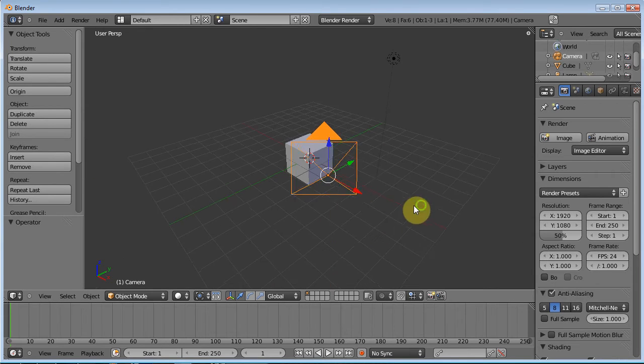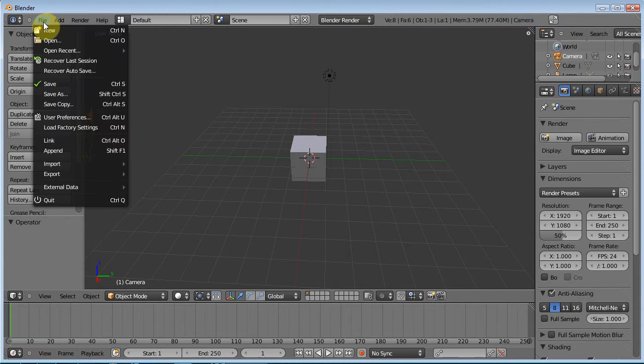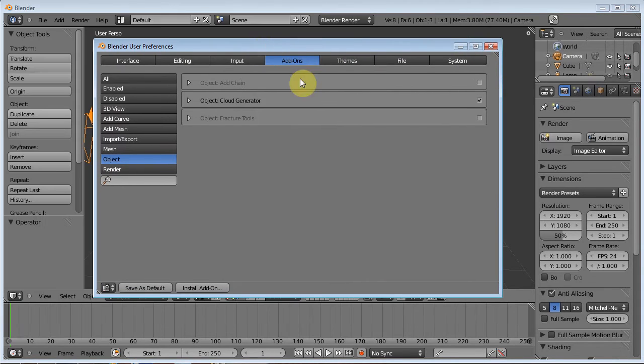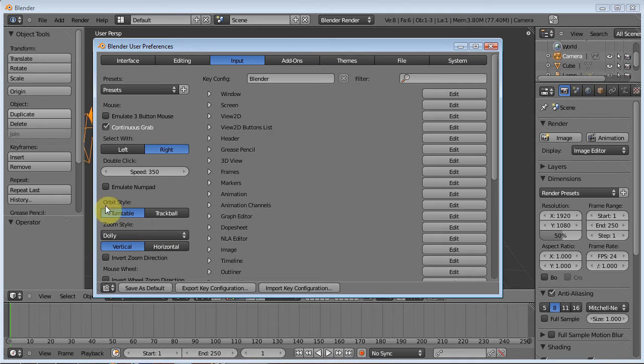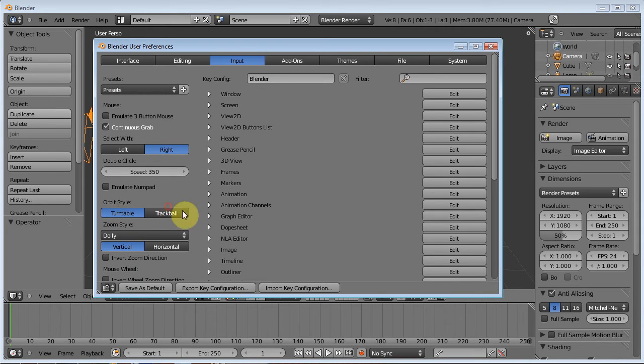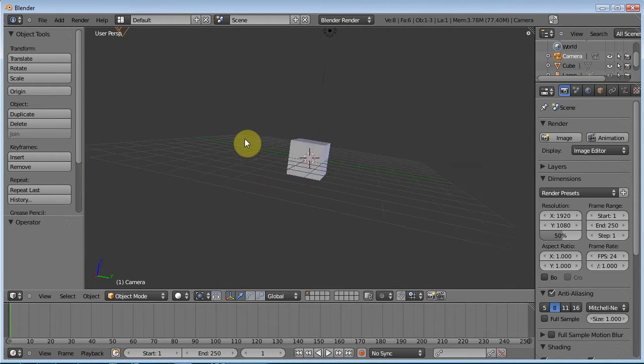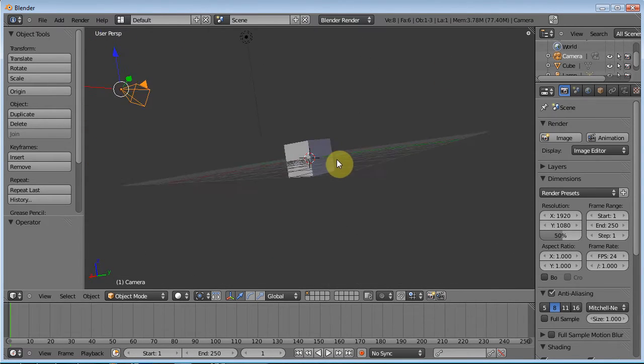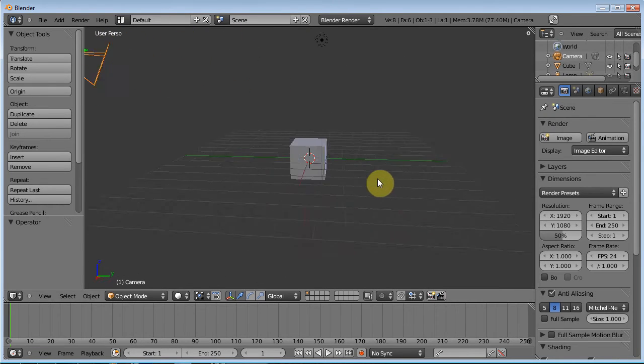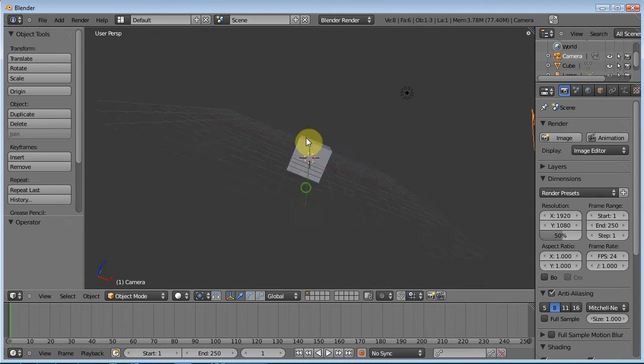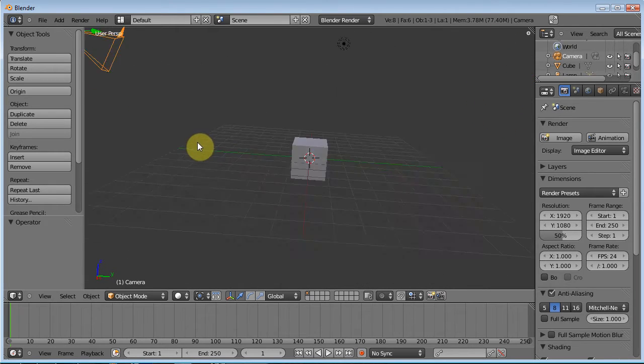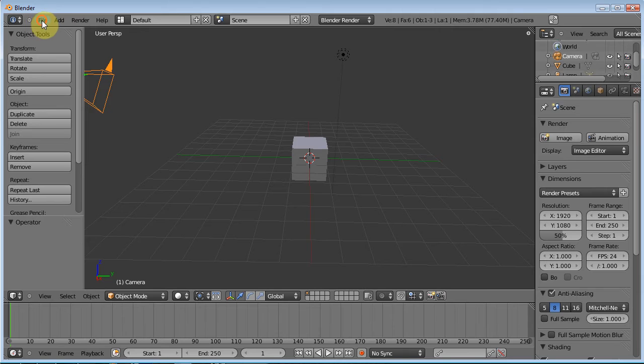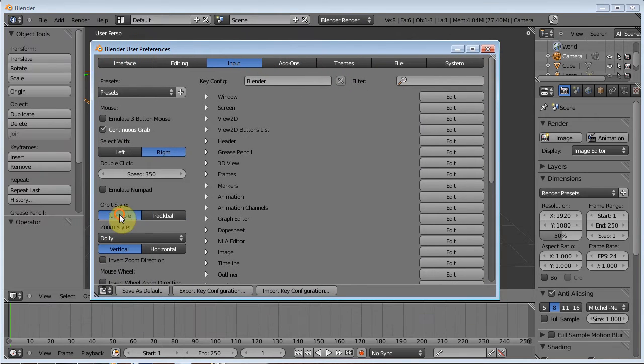Now, there are different configurations. Let's go ahead and go file and user preferences. There are different, if we go to input, you have an orbit style. Right now, I set mine to turntable. Some people prefer the trackball. I prefer turntable. It's just a different way of rotating around. Choose one and then start rotating around with the center mouse button and then choose the other and do the same thing and find which one works for you. Trackball is good, but I seem to fight with it a lot. So I usually just keep mine at turntable because it's just a little easier for me.